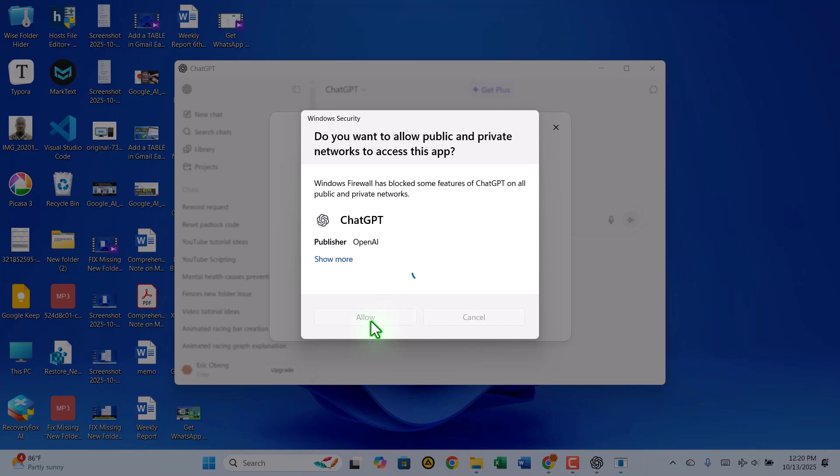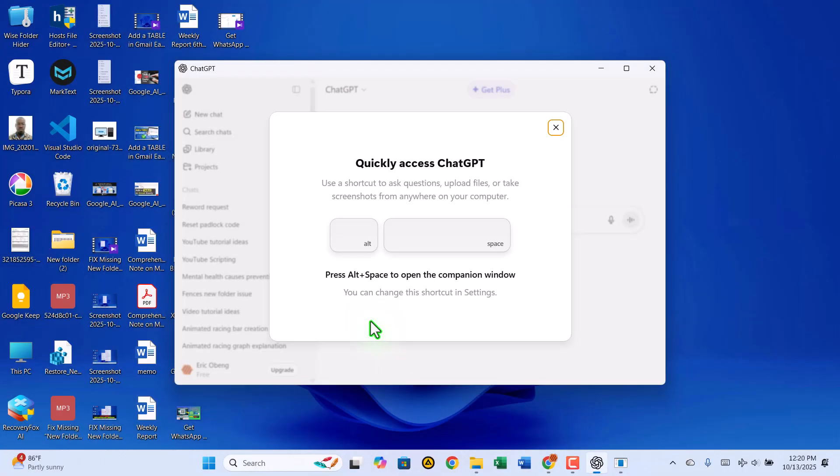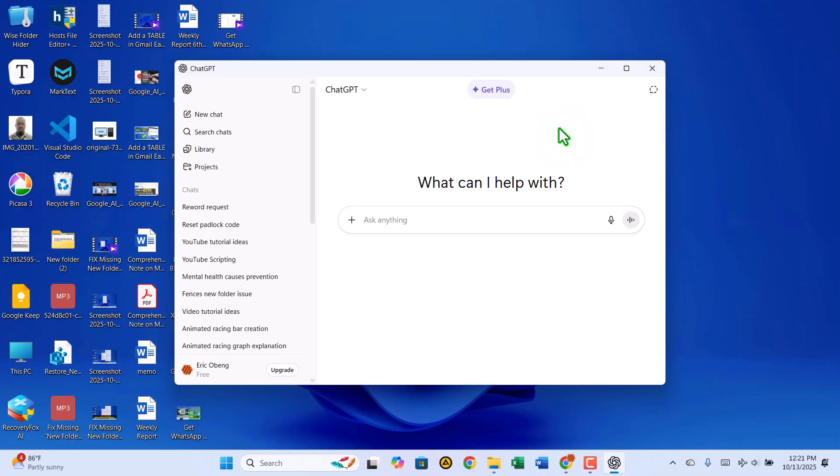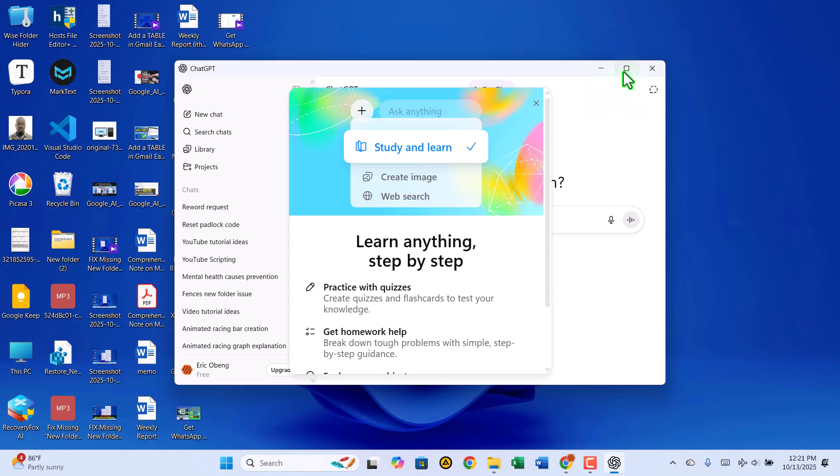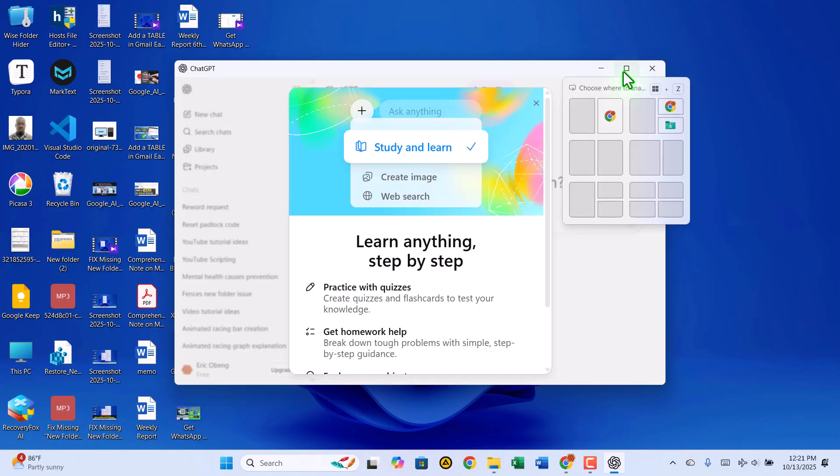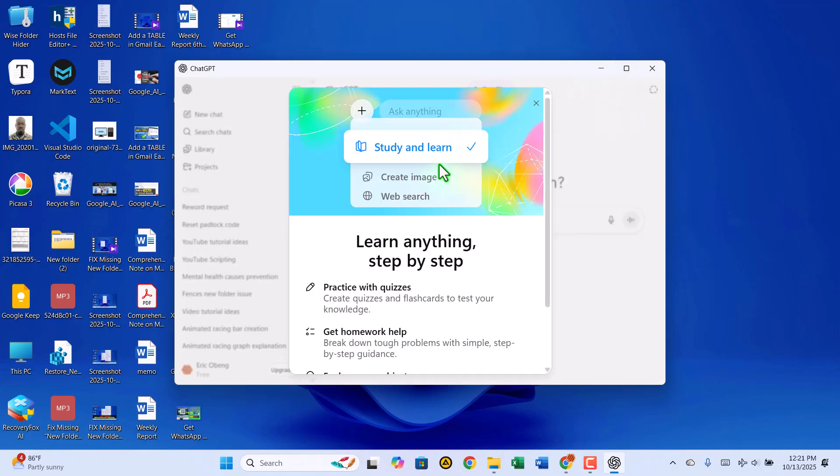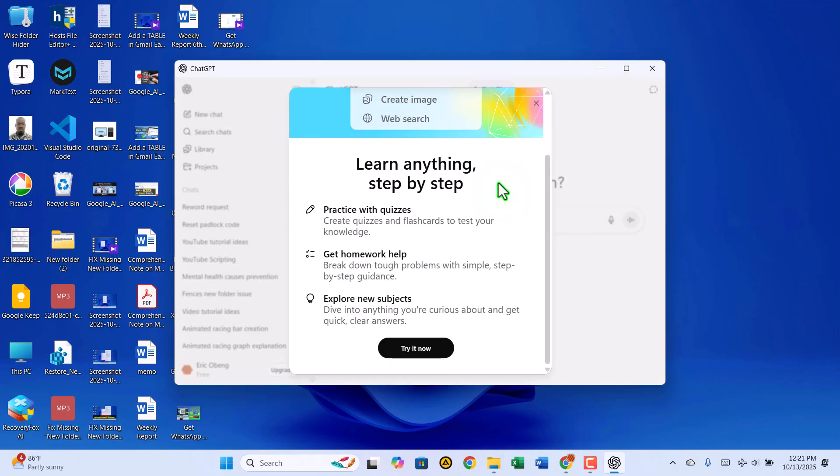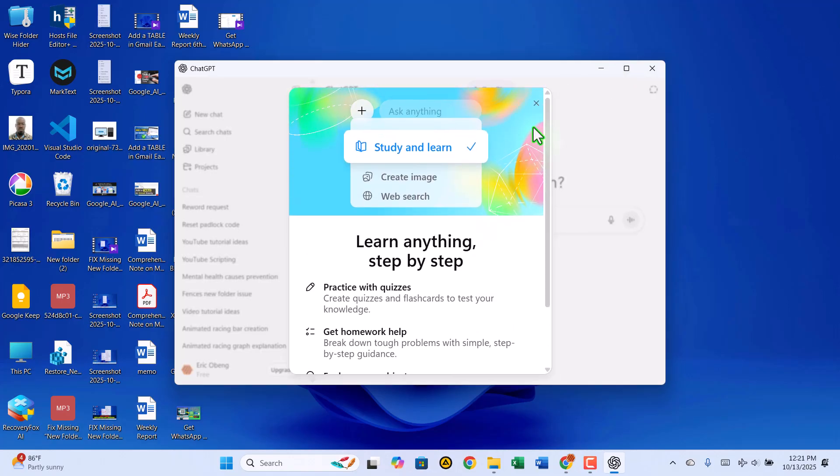You're now ready to start chatting with ChatGPT directly from your PC. No Microsoft Store required. You can enjoy all the same features and conversations right from your desktop, making it even easier to use every day.